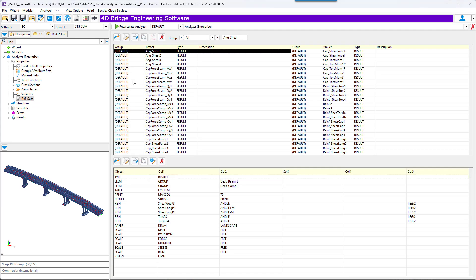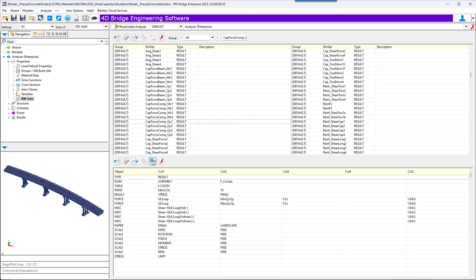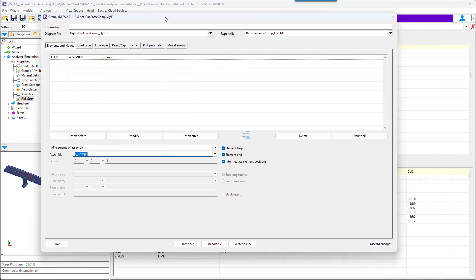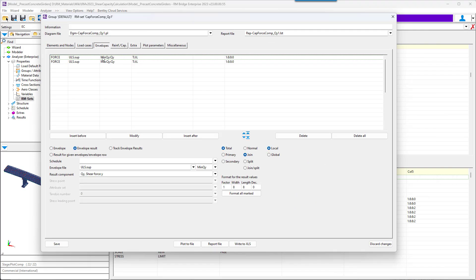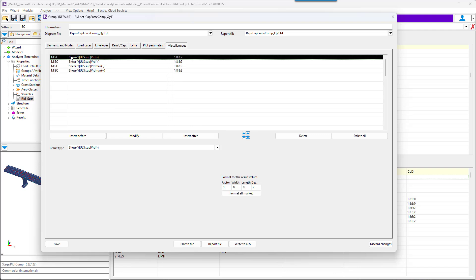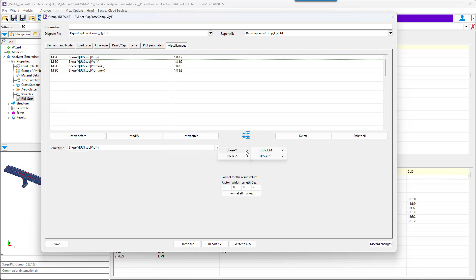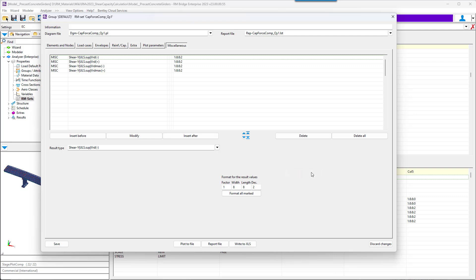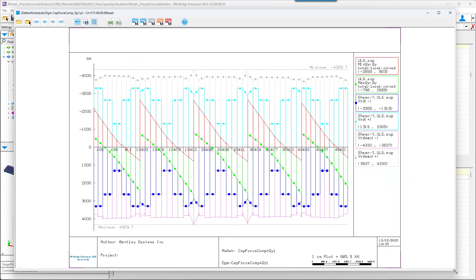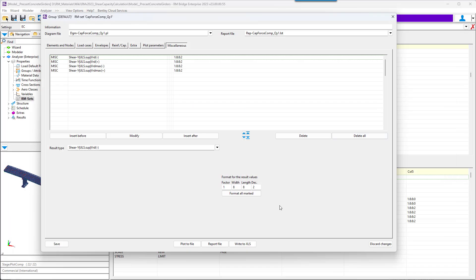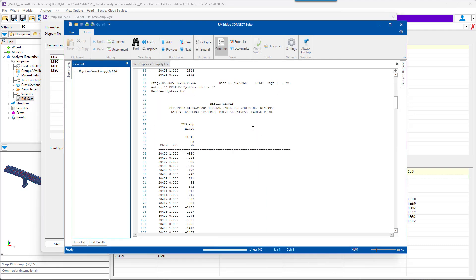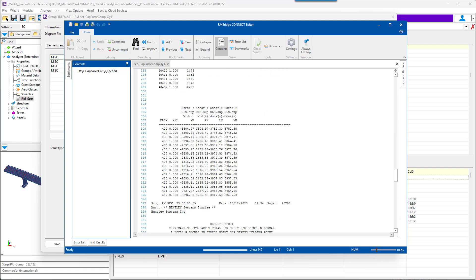Let's look at RM Sets definition in Properties > RM Sets. In the first window we have the element to be drawn. In the envelope window, we call the ultimate envelope and choose join results for composite element. In channels, we go to results type and select the capacity forces that we want to draw. The plot diagram is produced. The report file can be obtained as well, and the Excel spreadsheet with the capacity forces too.